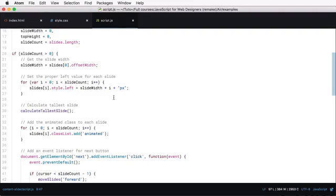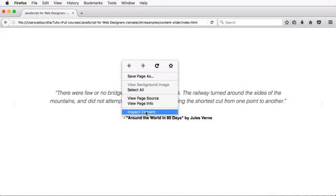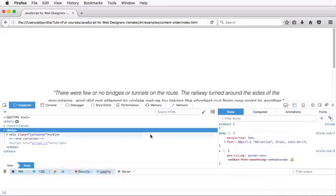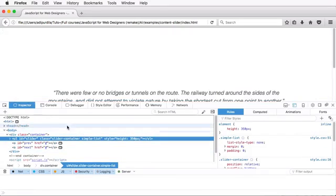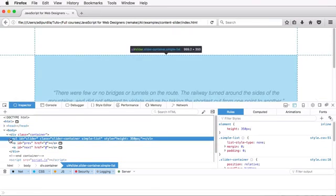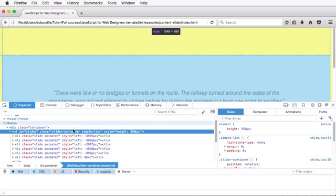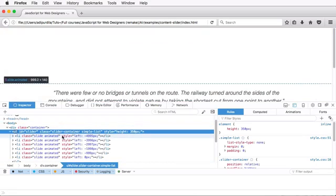The slide before that, the same way. And the slides after the current one are gonna have left, the left value equal to plus the slide width. So, let me actually show you that right here, if we take a look at the inspector.